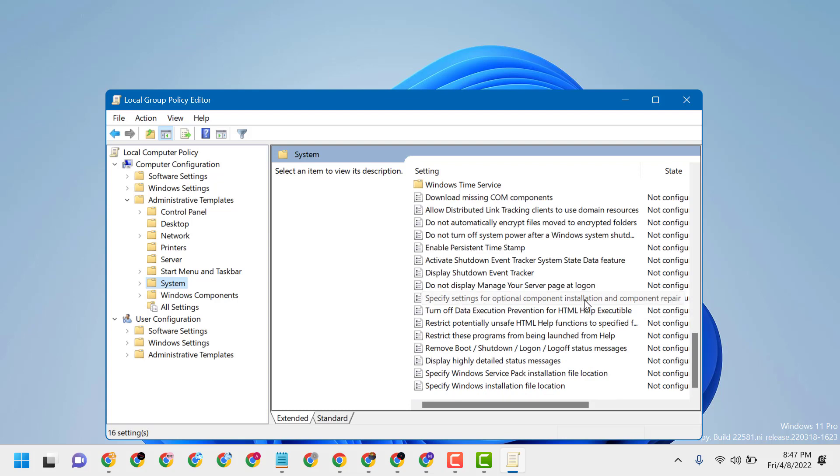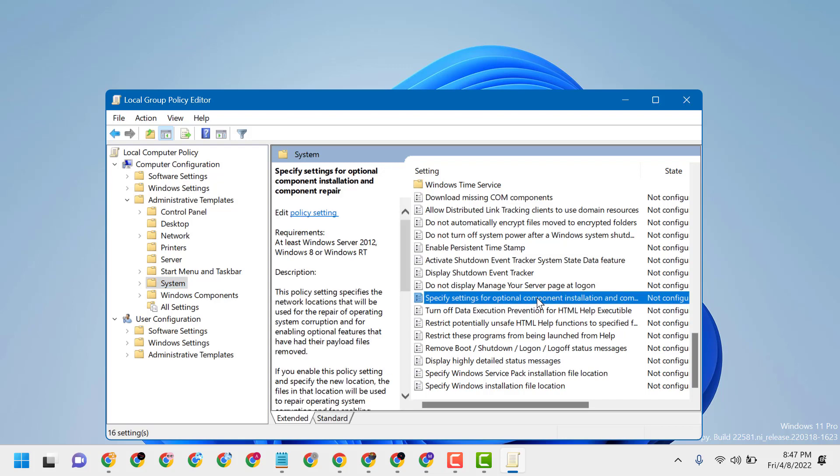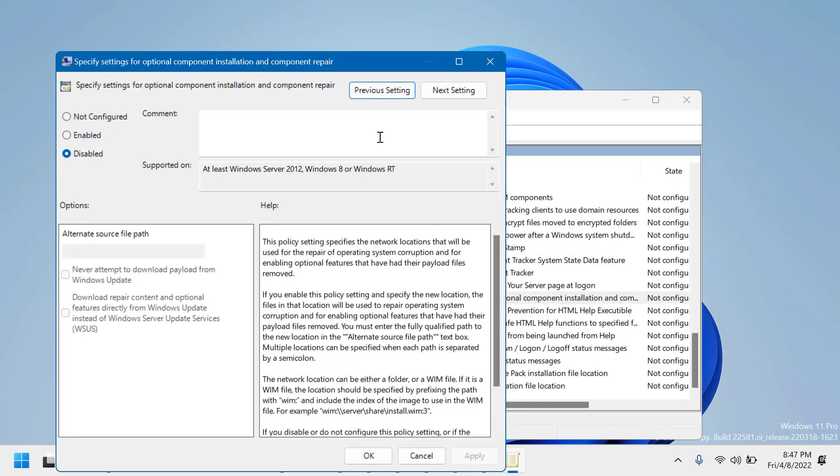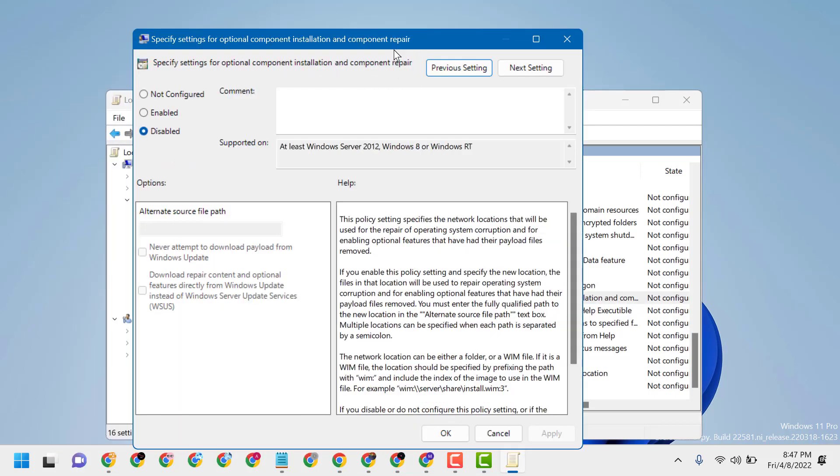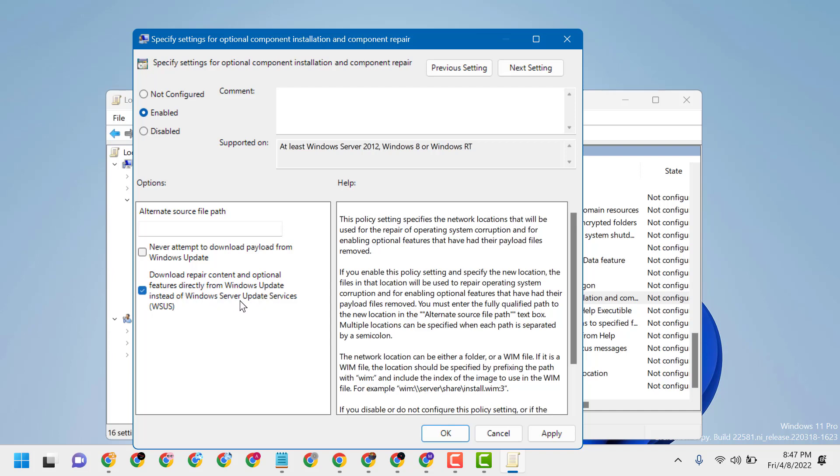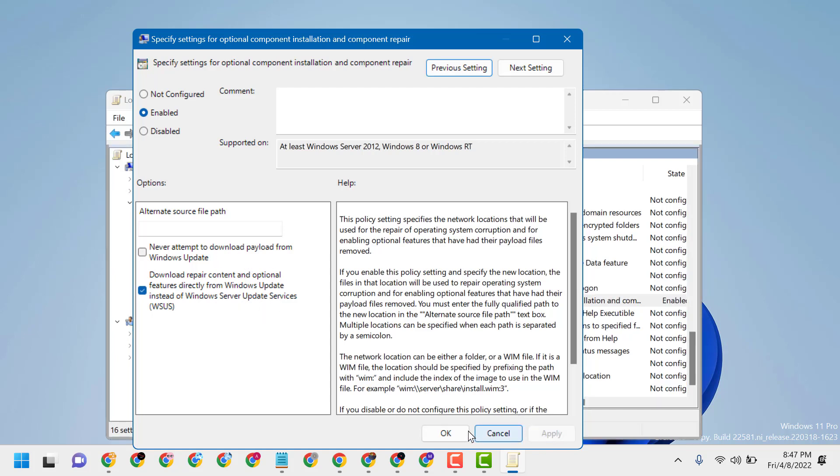Double-click on it. Now select Enabled, and also select 'Download repair content and optional features directly from Windows Update instead of Windows Server Update Services'. Then click on Apply, then click on OK.